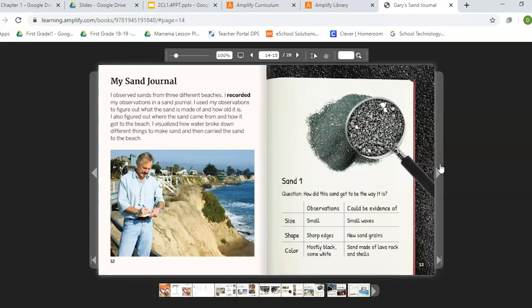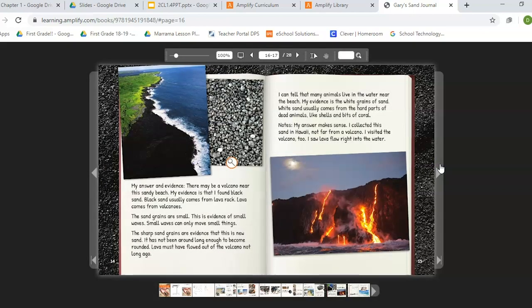Sand one. Question: How did the sand get to be the way it is? Observations: the sand is small, it has sharp edges, and it is mostly black with some white. Evidence: because it is small, it was probably made by smaller waves. Because it has sharp edges, it is probably new sand. Because it is mostly black with some white, the sand is made of lava rock and shells. My answer and evidence: there may be a volcano near the sandy beach. My evidence is that I found black sand — black sand usually comes from lava rock, and lava comes from volcanoes.